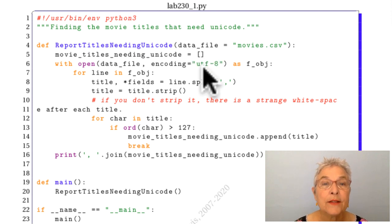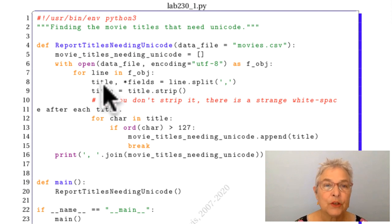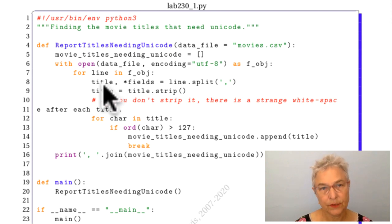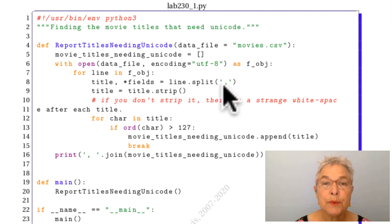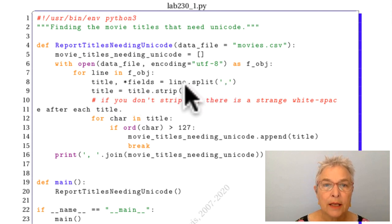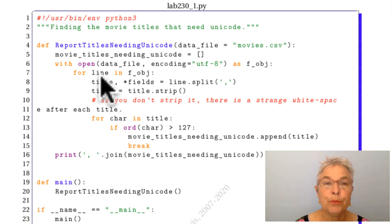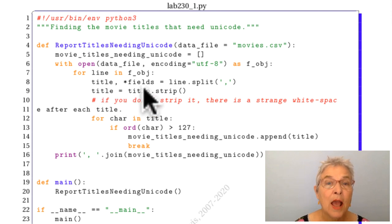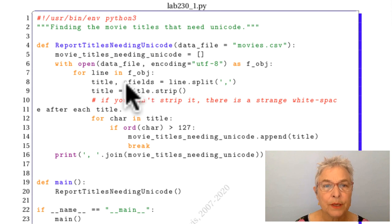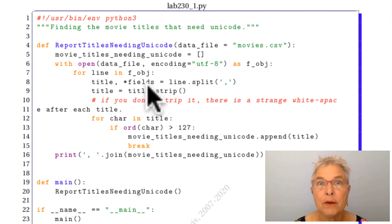It turns out that title is the very first field. So I'm going to split each line. I'm going to put the first field into the title identifier and all the rest of the fields will be a tuple that looks like that. And I don't really care about them, I only care about the title.